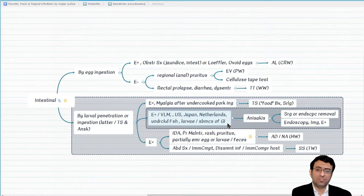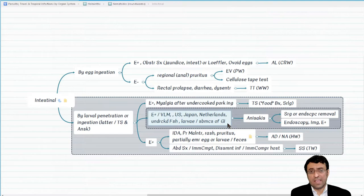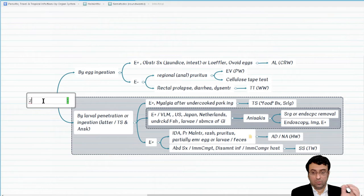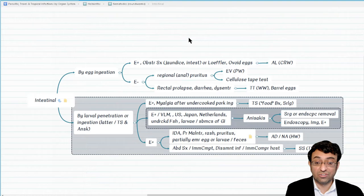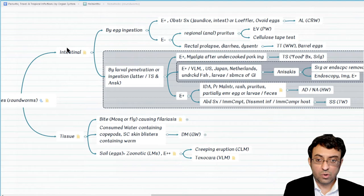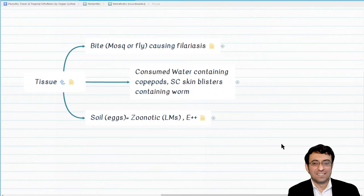Remember Trichuris trichura can also cause diarrhea and dysentery, but in that case we may see rectal prolapse and eosinophilia is not as marked as in Strongyloides, and patients are not necessarily immunocompromised. Regarding egg shapes: barrel-shaped eggs are seen with Trichuris trichura the whipworm, while ovoid eggs are seen with Ascaris. Now let's move from intestinal nematodes to tissue nematodes.